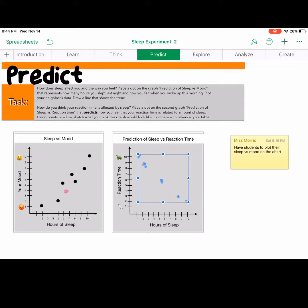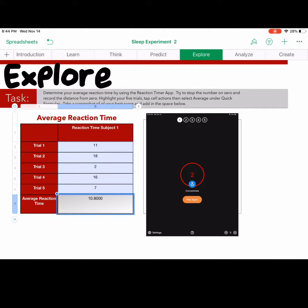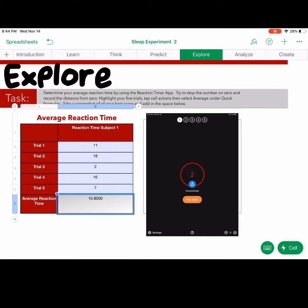Next, students are exploring. So they are actually engaged in the trials and they are to record their trials and create an average.